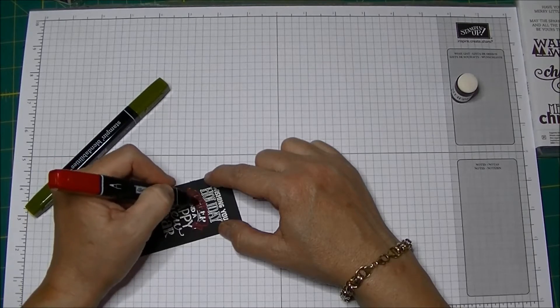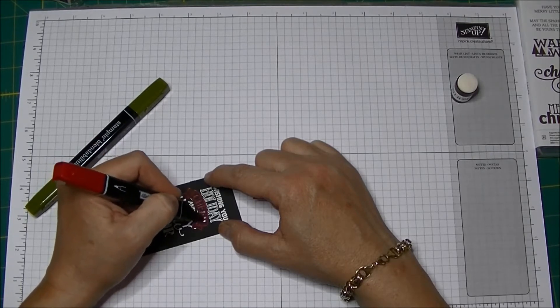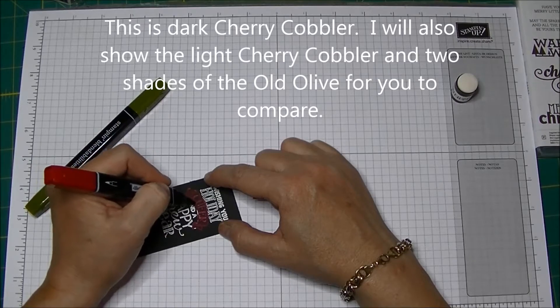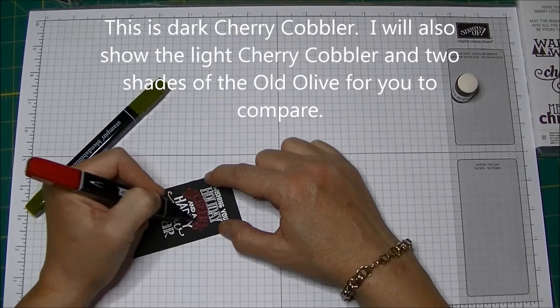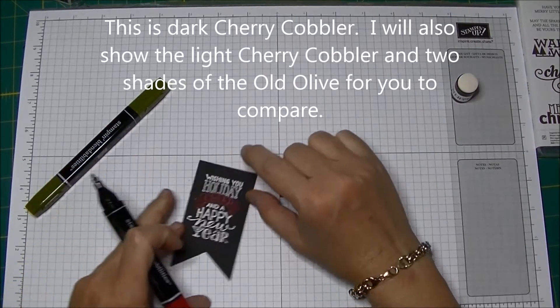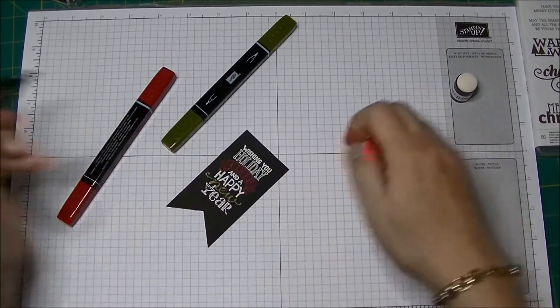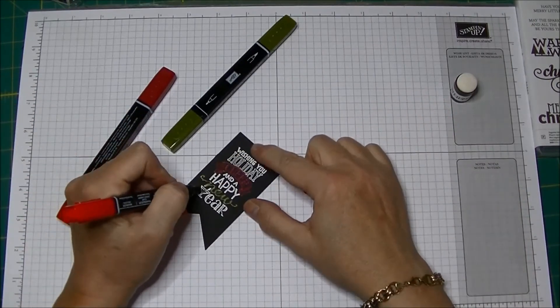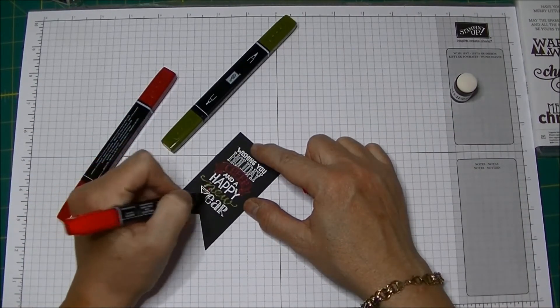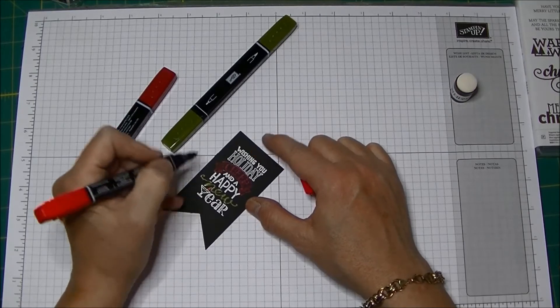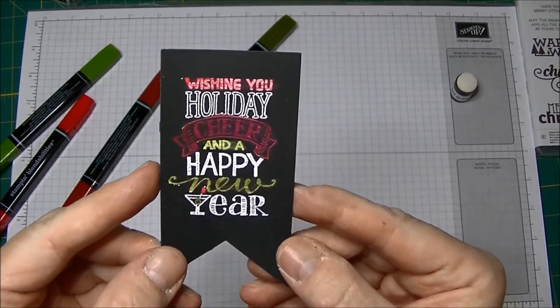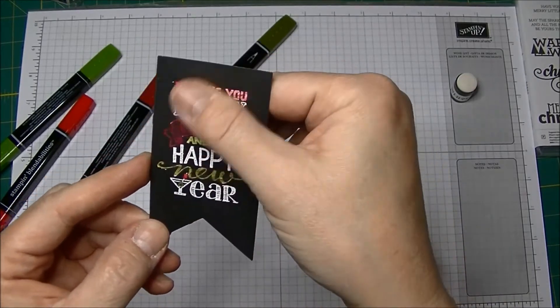So I'm using Cherry Cobbler and I'm thinking maybe I might have wanted a lighter red on that. And this is my light Cherry Cobbler. I'm going to see if I like that a little bit better. Oh, I definitely like that a little bit better. So let me hold that up for you to see. You can see the difference there.